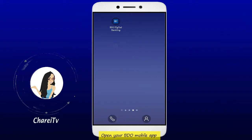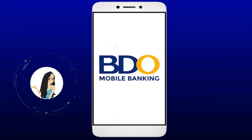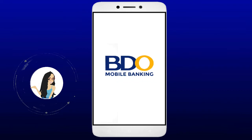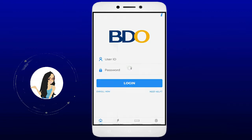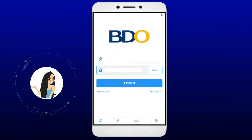Open your BDO mobile app. Enter your user ID and password. Tap the login button to go to your account.